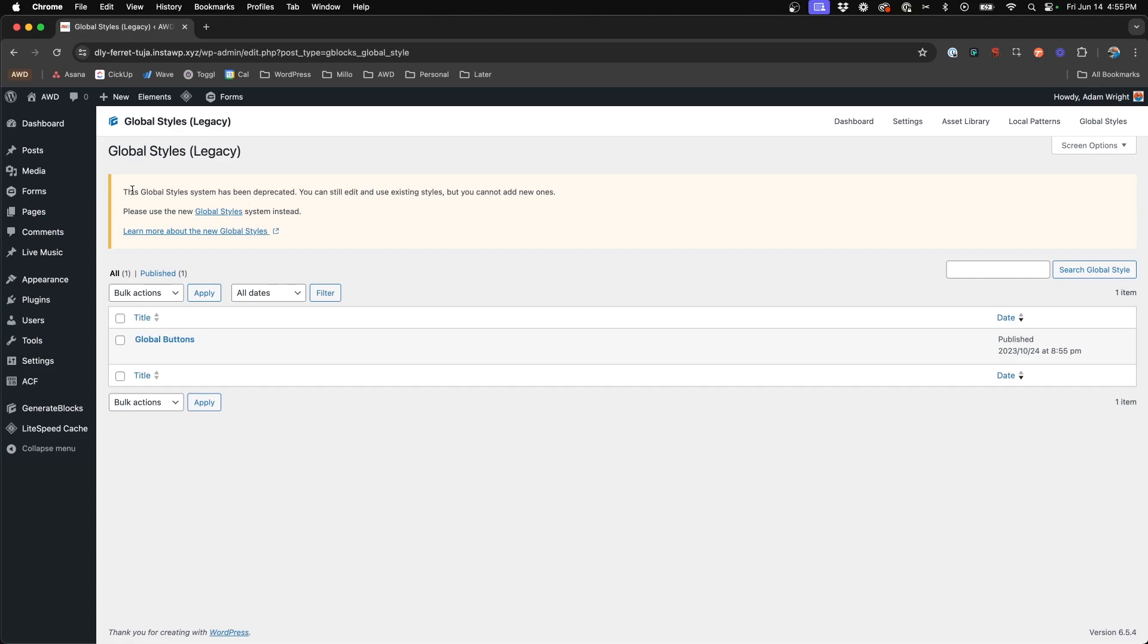It will tell you at the top this global style system is deprecated. You can edit and use these styles, however, you cannot add new ones. So it's important to really adapt to this new class system in order to not have your websites become too outdated and unusable.